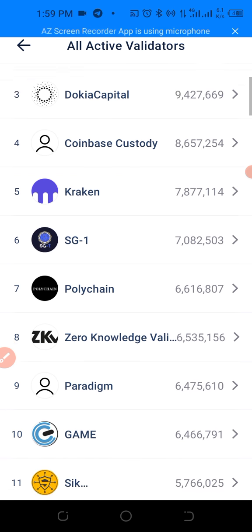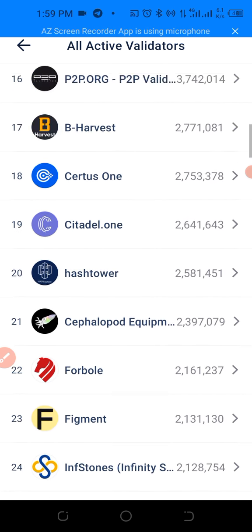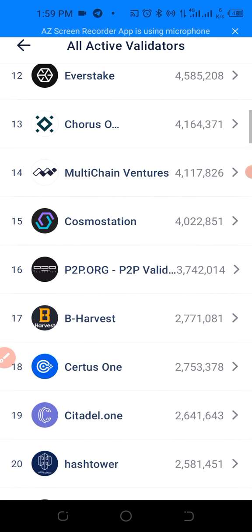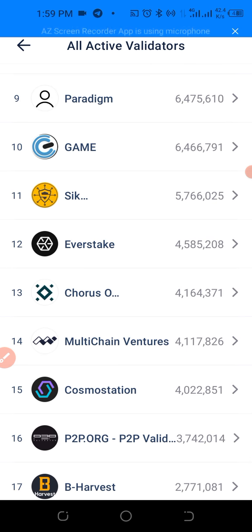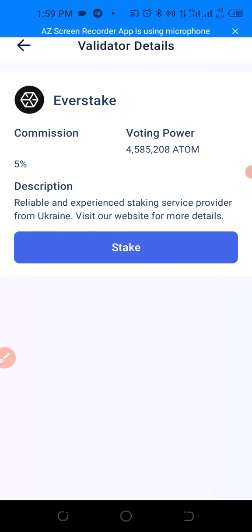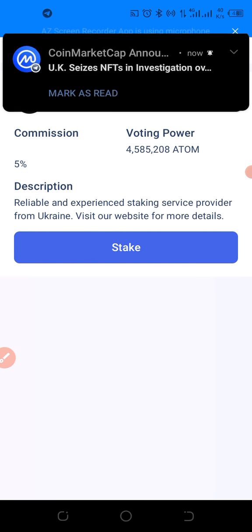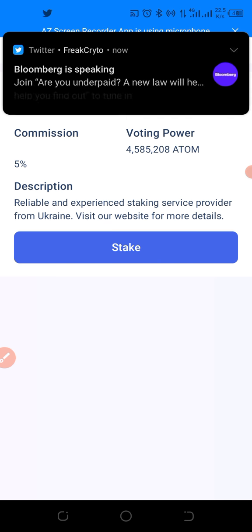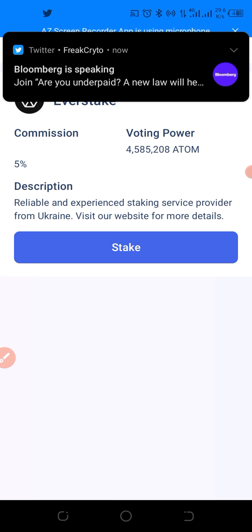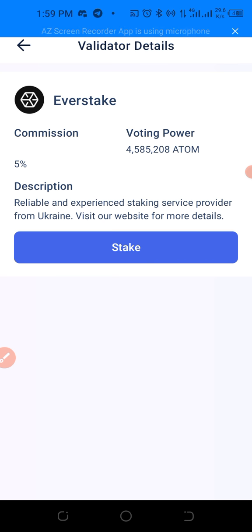We're going to choose a random validator — I'm going to choose Everstake. Everstake has a voting power of four million, five hundred and eighty-five thousand, two hundred and eight ATOM already staked in it.